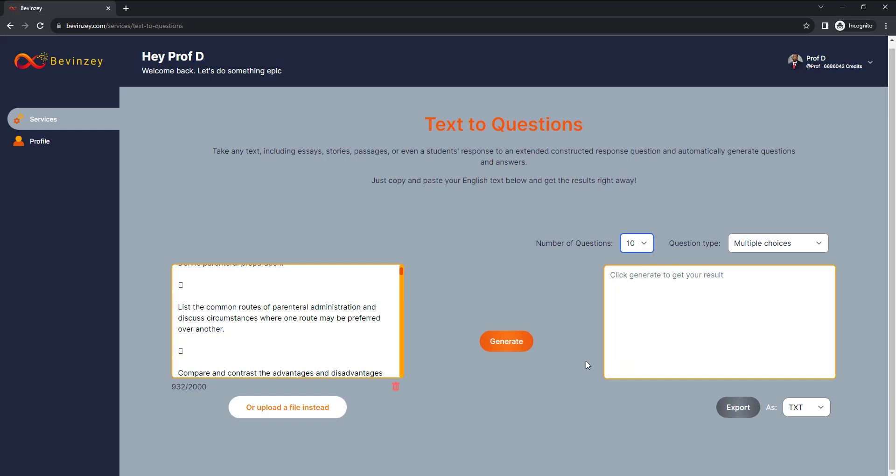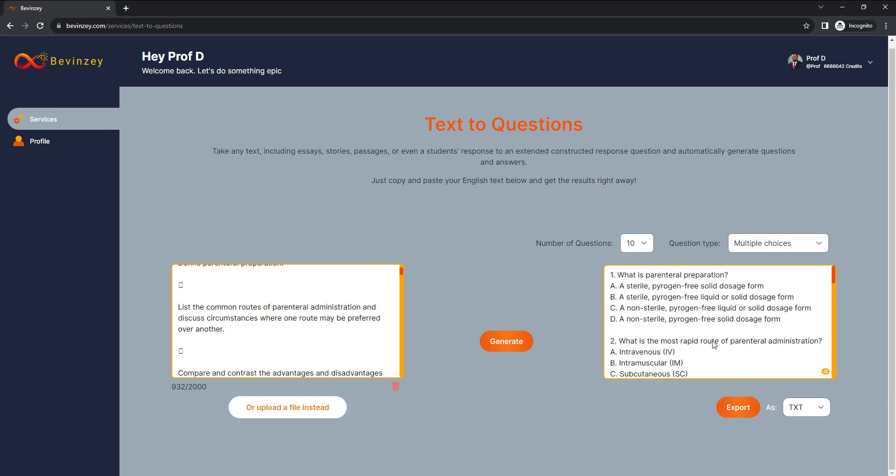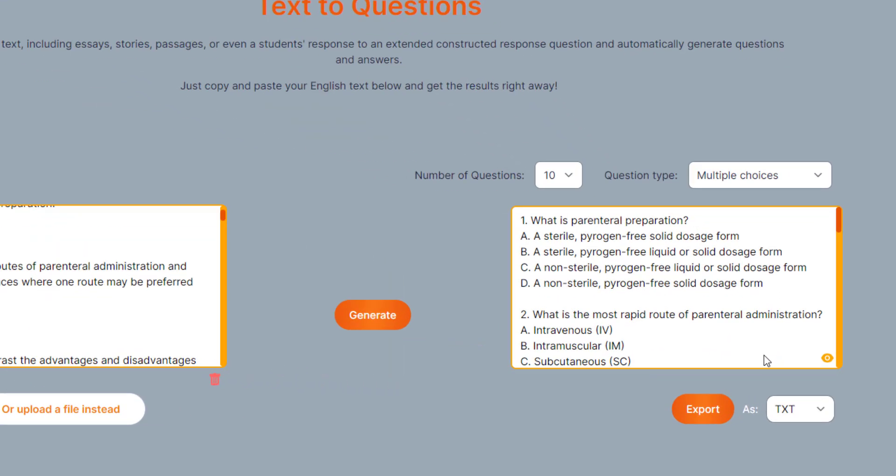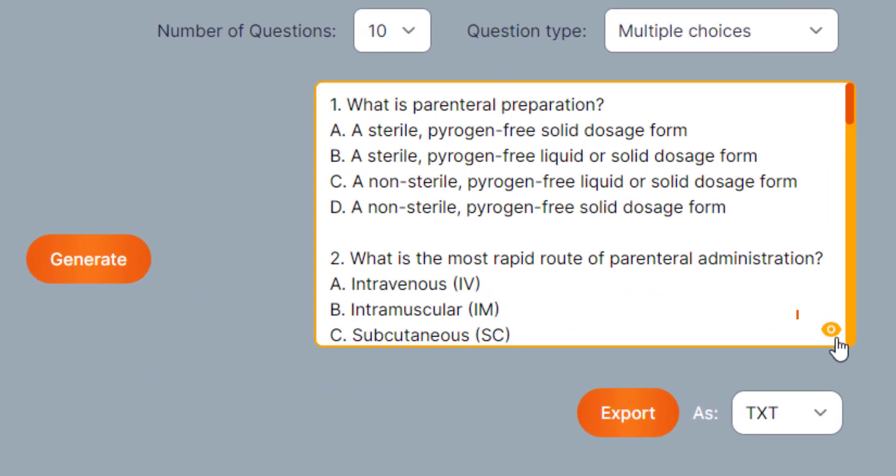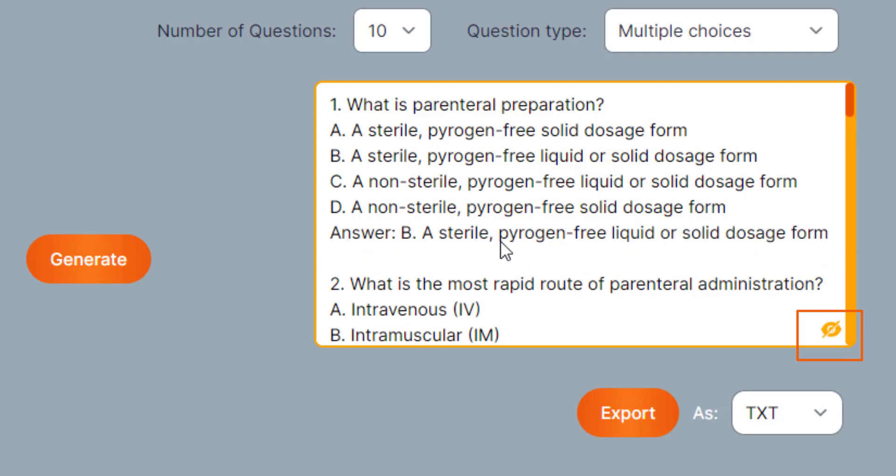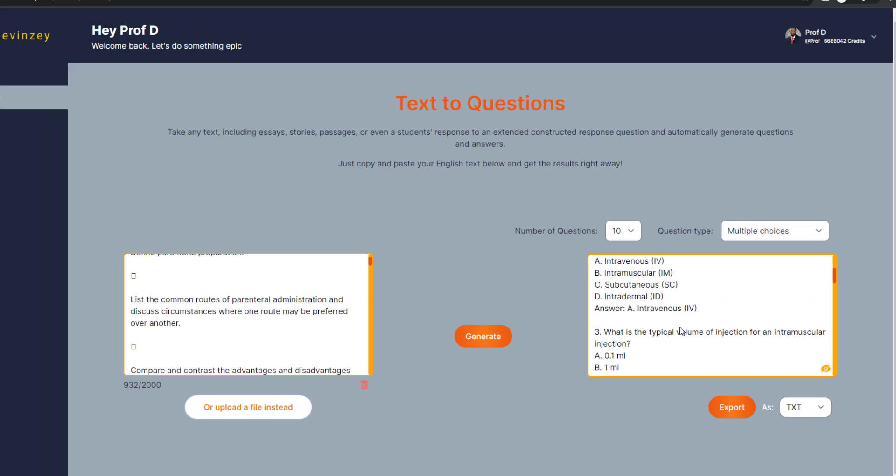Click Generate and now you have your questions. If you want to see the answers, simply click the i icon at the bottom right corner and now you have your answers as well.